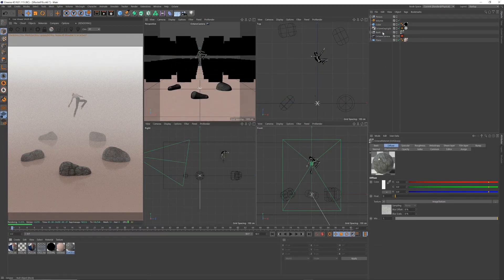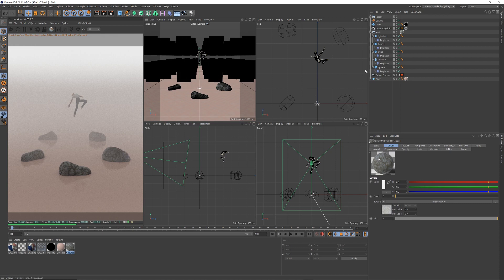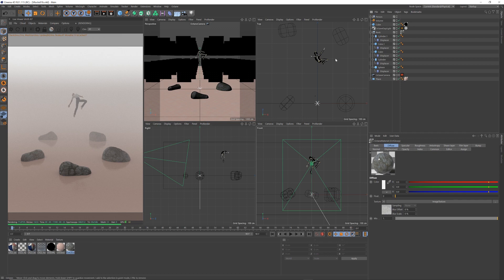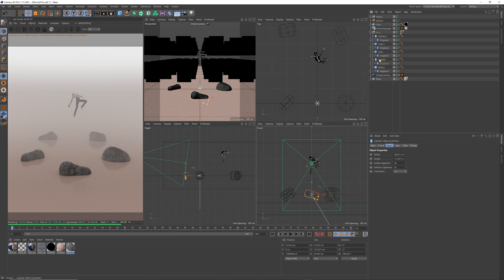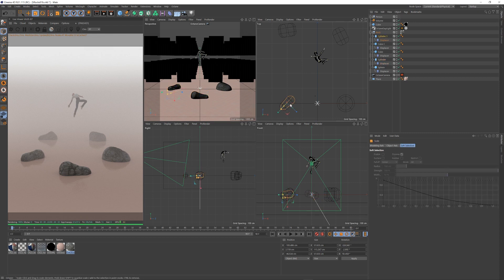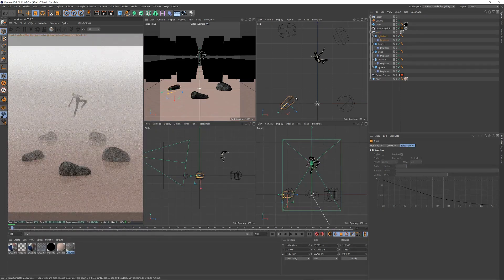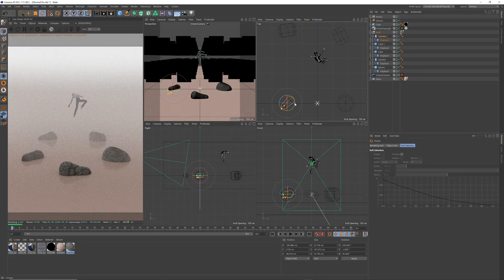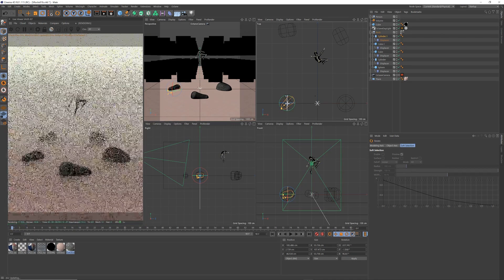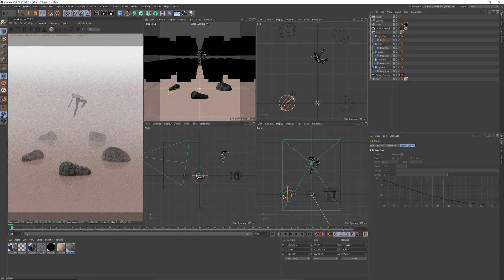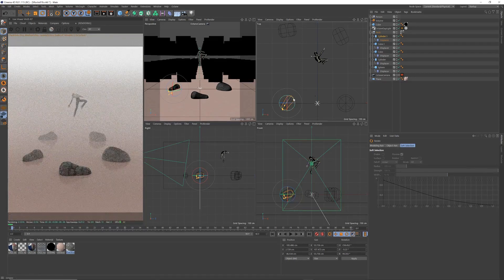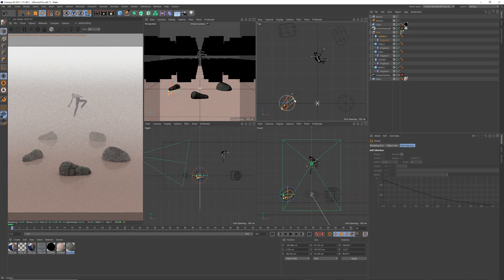Between, yeah, so you just play around with the positions of your rocks, and how you want them, until you get something you like. These rocks are looking a little bit too similar for me, so I'm just going to select one, and then maybe just change the direction of it or something.